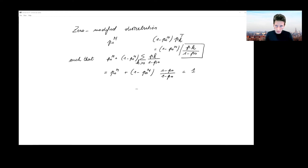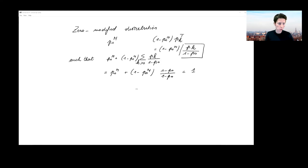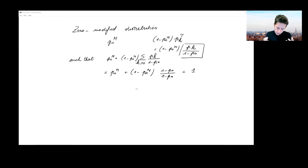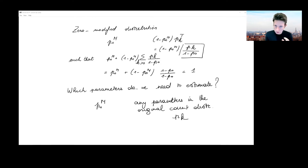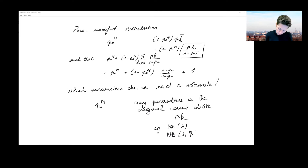We're going to work with this setting and calibrate this zero-modified model to a given sample — a sample where we follow policies over time and register the number of claims reported. The first thing to consider is what we need to estimate in terms of unknown parameters. For instance, if working with a Poisson with parameter λ or a negative binomial with parameters r and β, we would also need to calibrate those parameters.